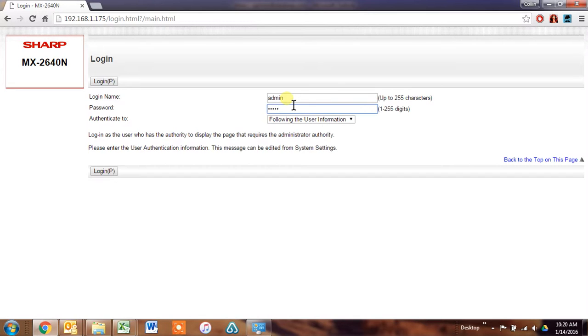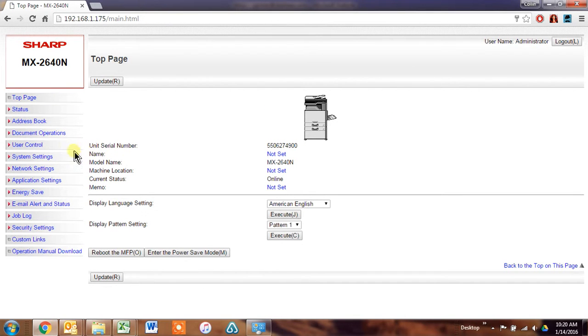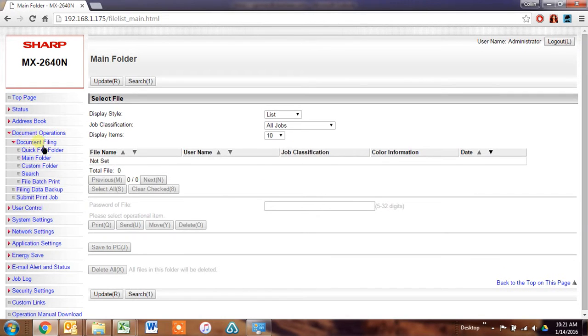The first step, go to the device's webpage, go ahead and log in. And then you're going to have to create custom folders for each user. And that's done under document operations, and then custom folder.